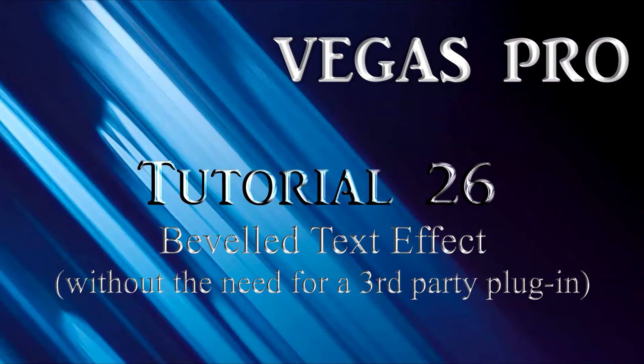You should note though, that it's not possible with this plug-in to create extrusion where the text has true 3D depth. You should also note that the plug-in is only available with Vegas Pro.